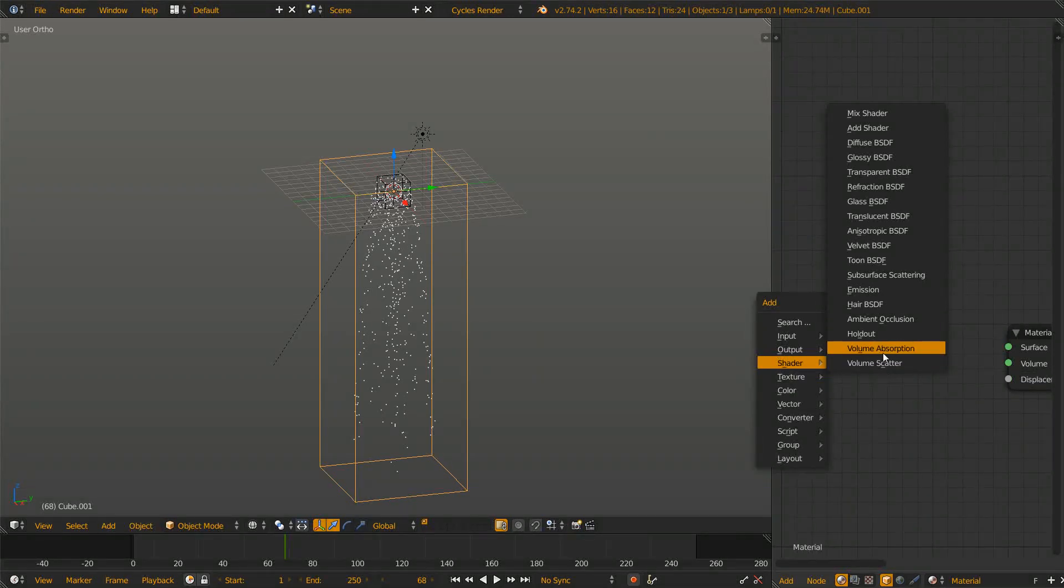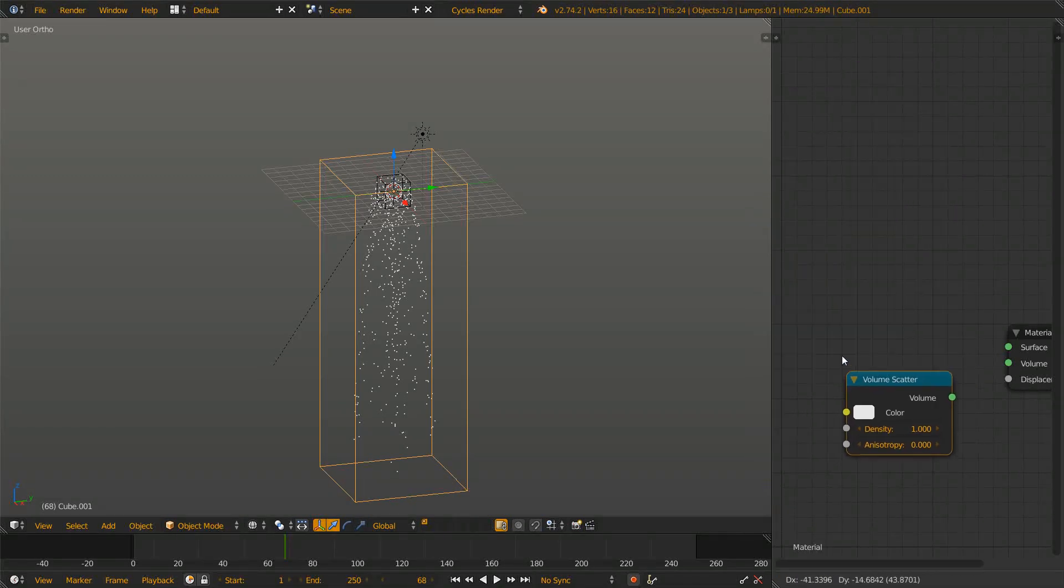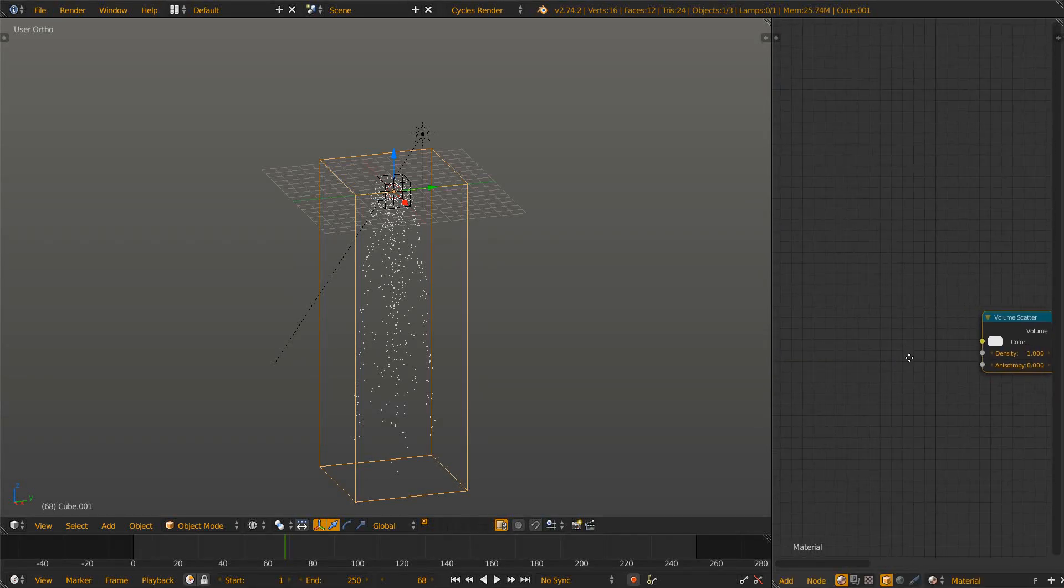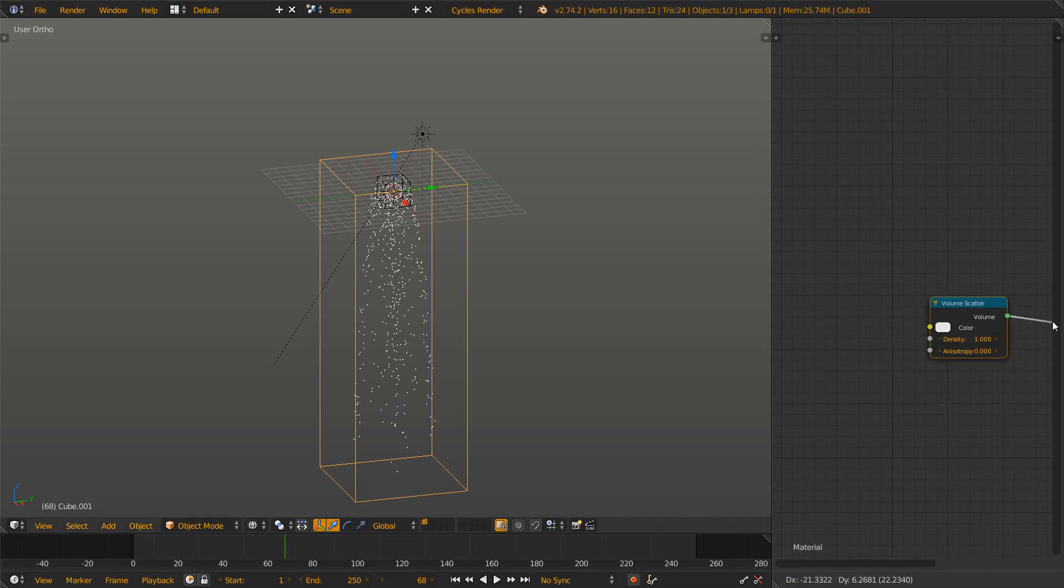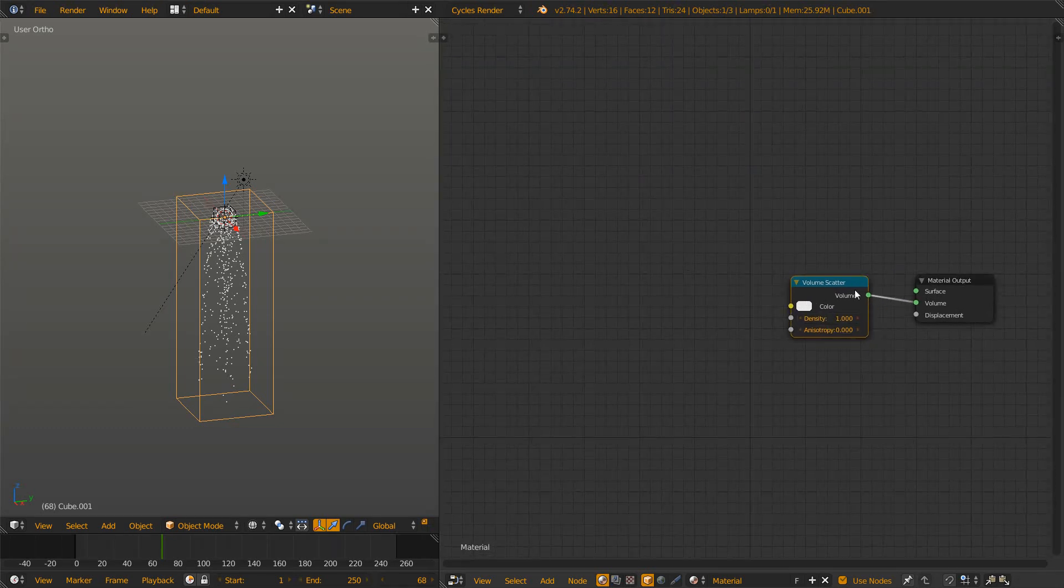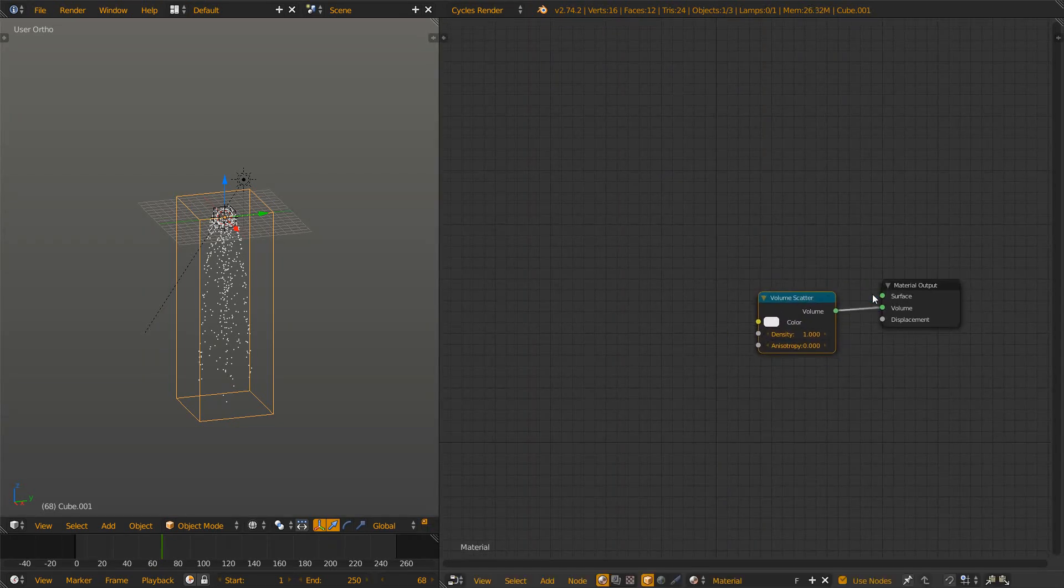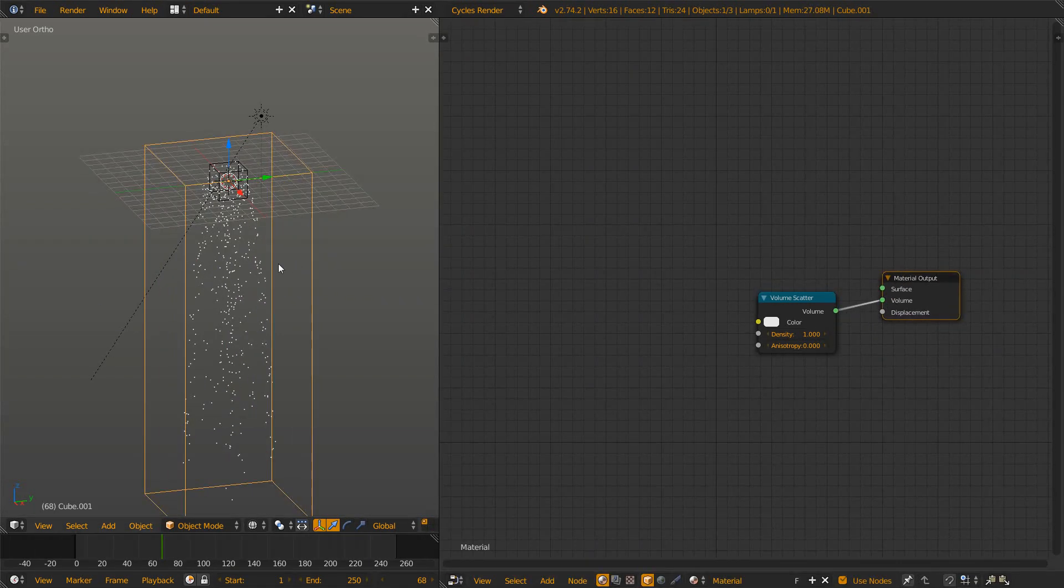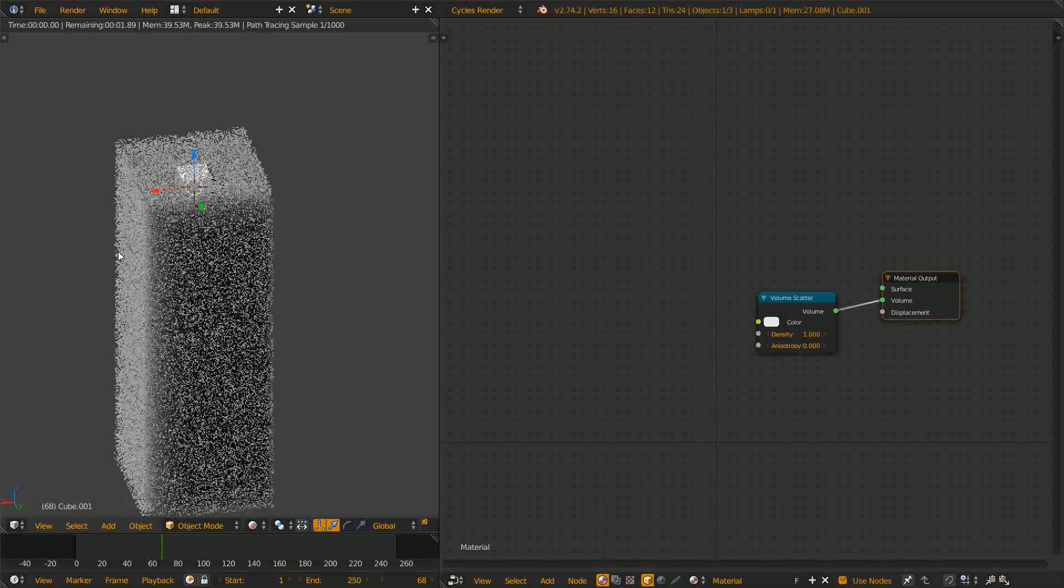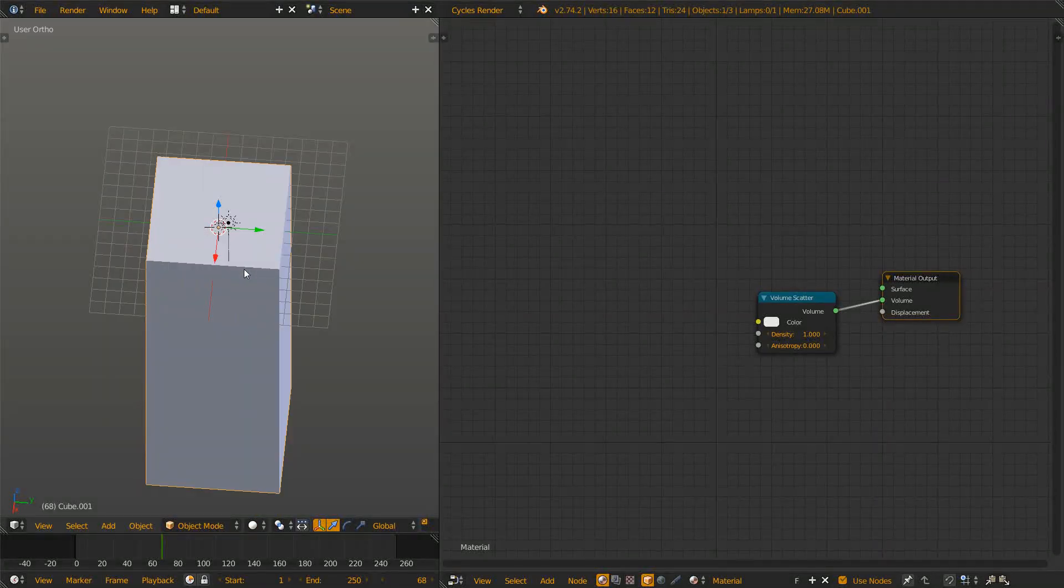I can't recommend to use the volume absorption at the beginning because there you don't see all the stuff as good as when you use the volume scatter shader. Having those two components in there, the volume scatter and the material output, make sure you connect it to volume. Let's preview it so you see a cube with a volume shader.